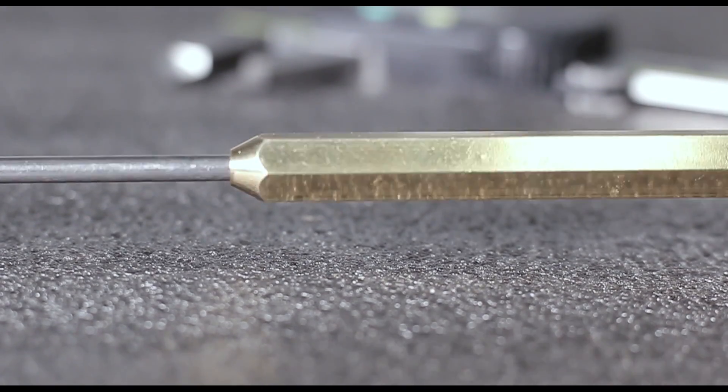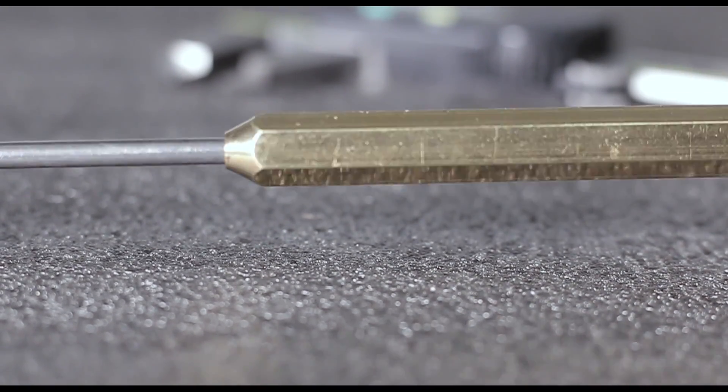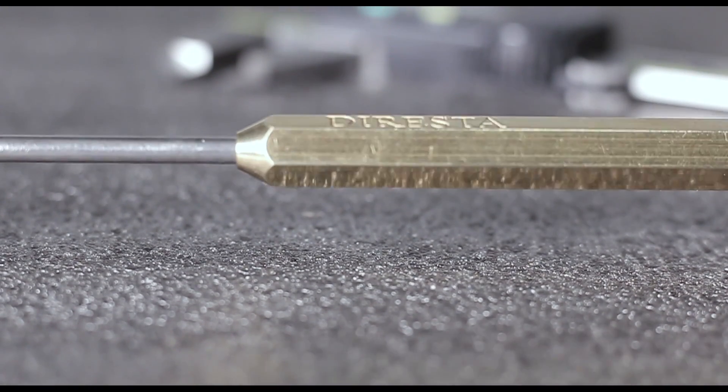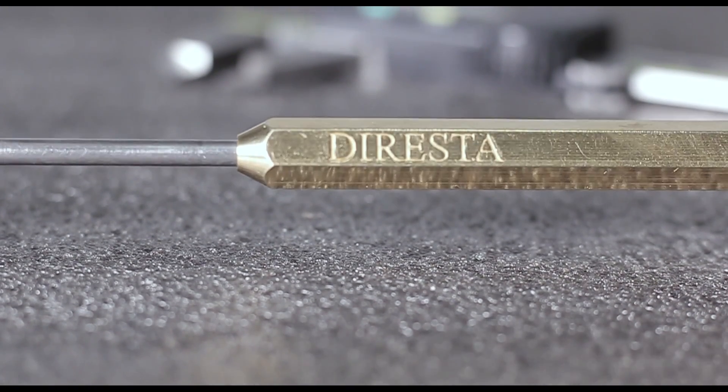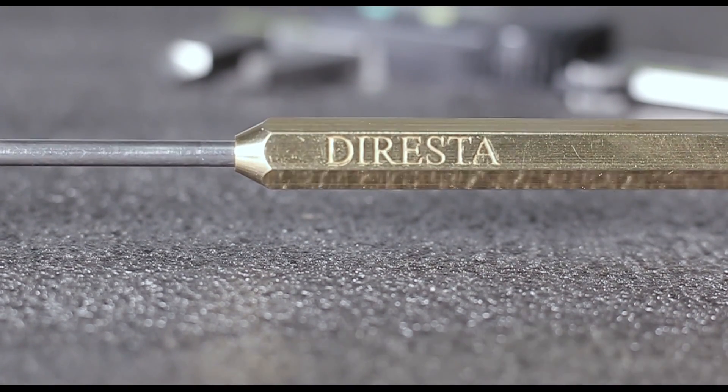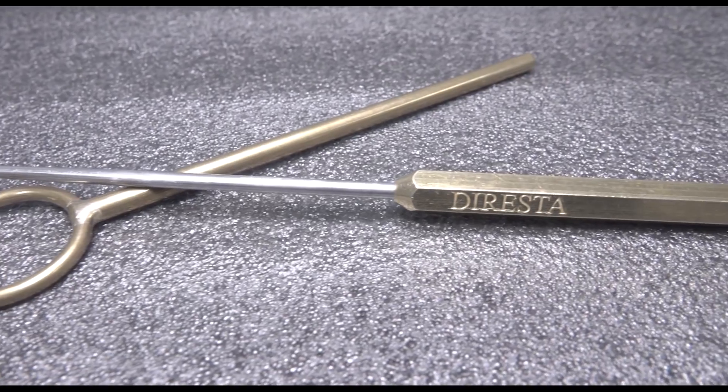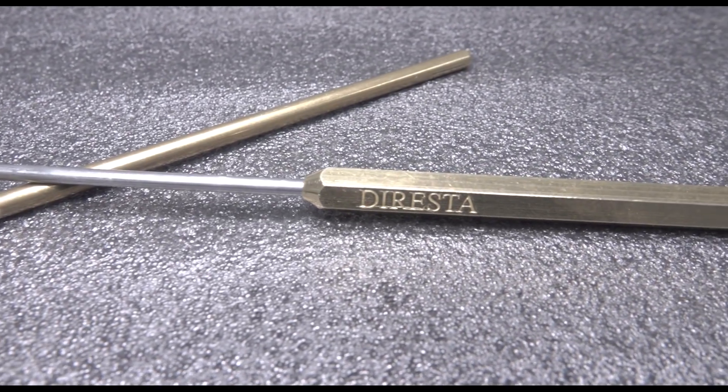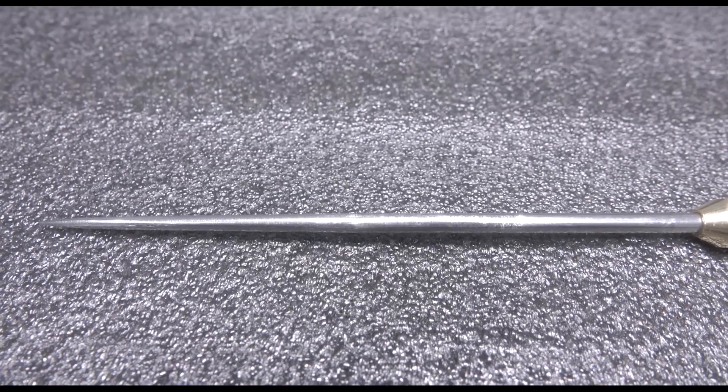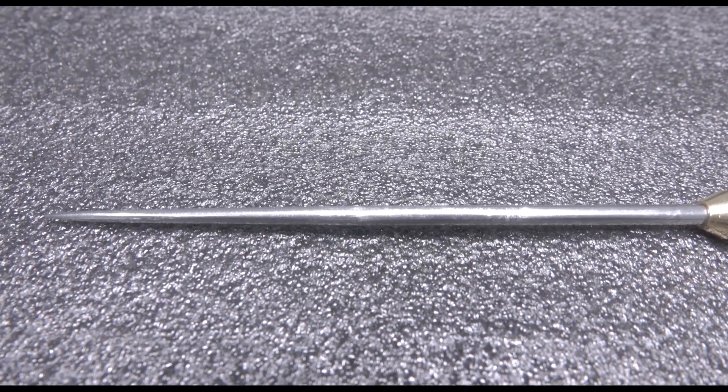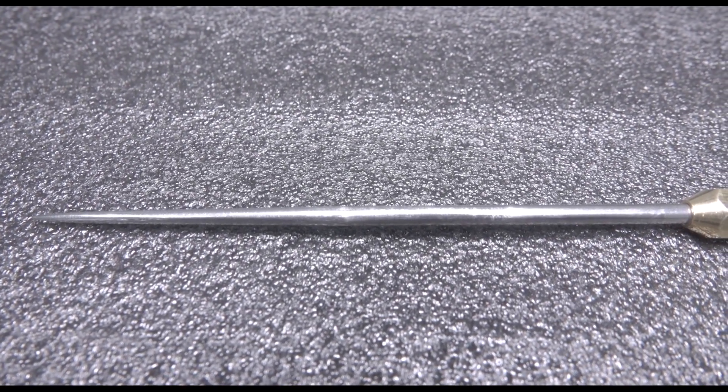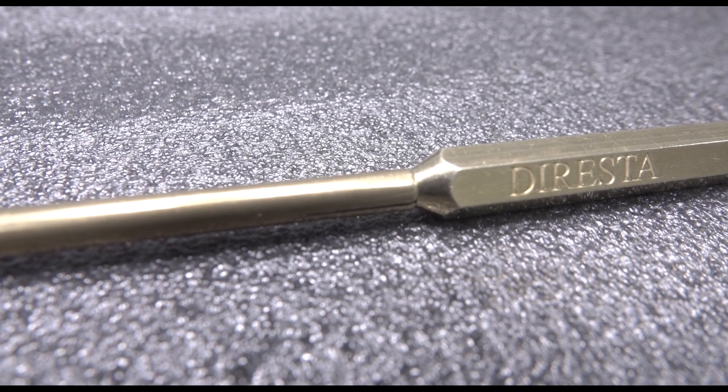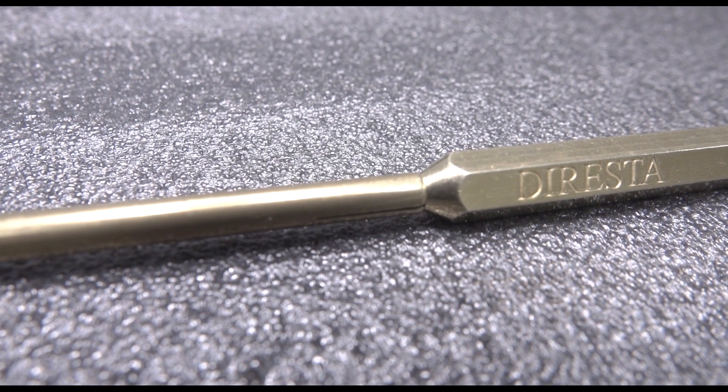Hi folks, let's model up the Jimmy DiResta ice pick. This is how I learned CAD as a self-taught machinist. You find stuff sitting on your desk and model it up.